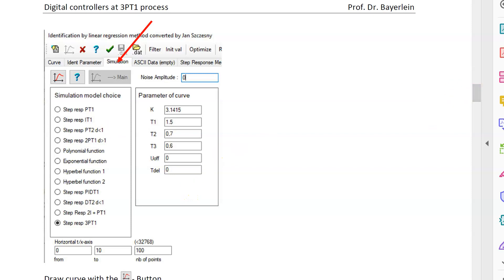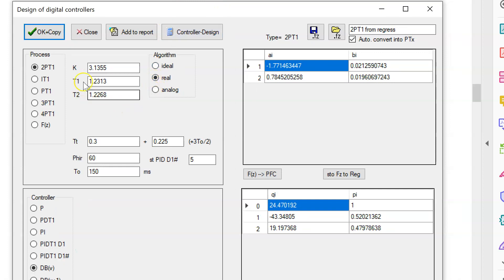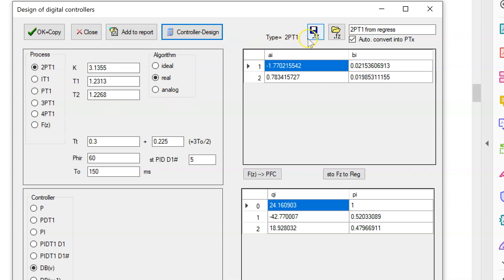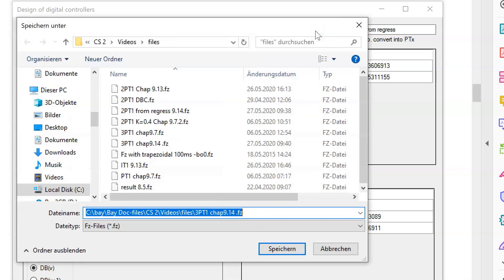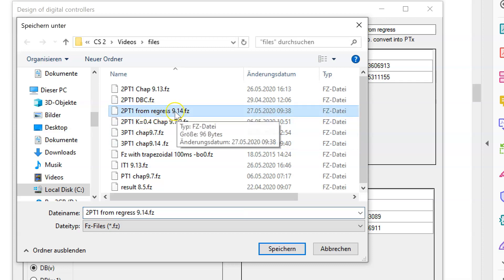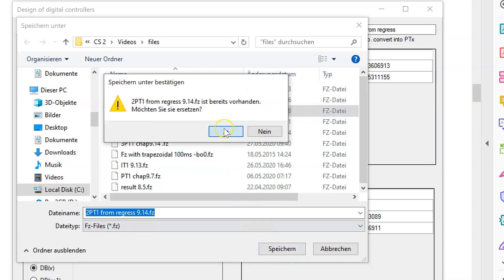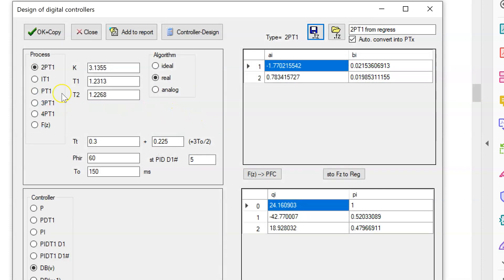Leaving this window with the green arrow button stores these numbers to the controller design box. These values now come from the identification of my 3PT1 model: a 2PT1 model with a delay time of 300 milliseconds. I design a list of controllers for later use and store this model as a digital filter - '2PT1 from regression 9.40' - so I can reuse it later.